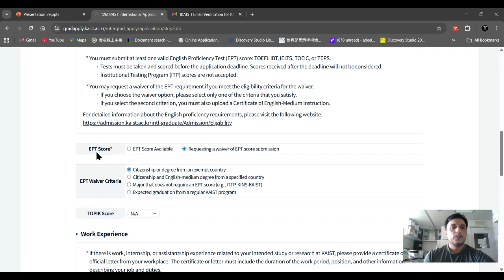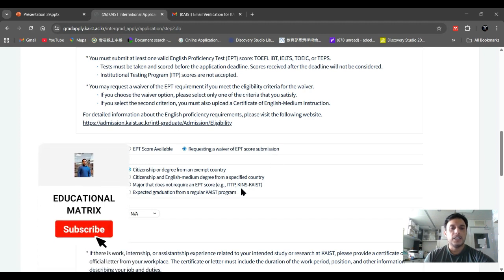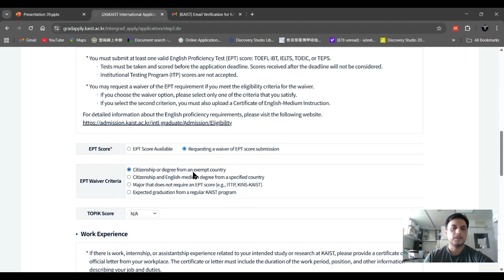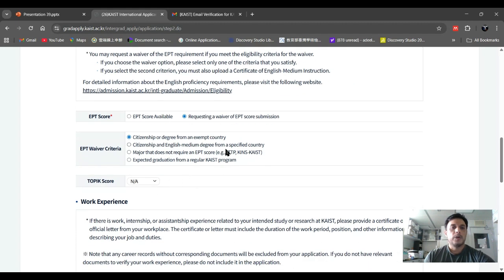Check the 'Request Waiver of EPT Score Submission' option. The EPT waiver has four criteria — you need to check one. For citizenship or degree from an exempt country, choose that option. If you belong to an English-medium country or have an English-medium degree from a specified country, you can choose that one as well.